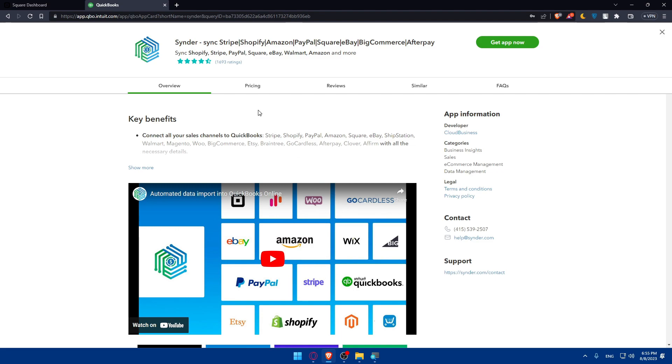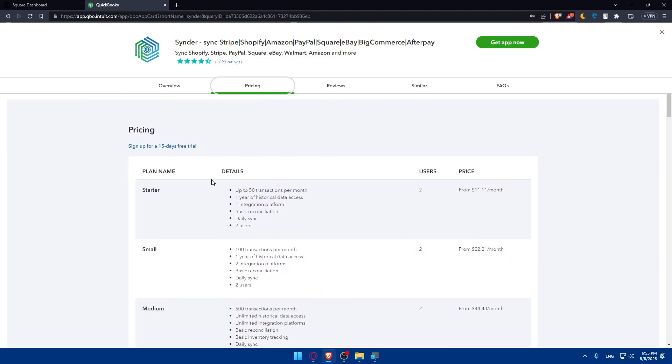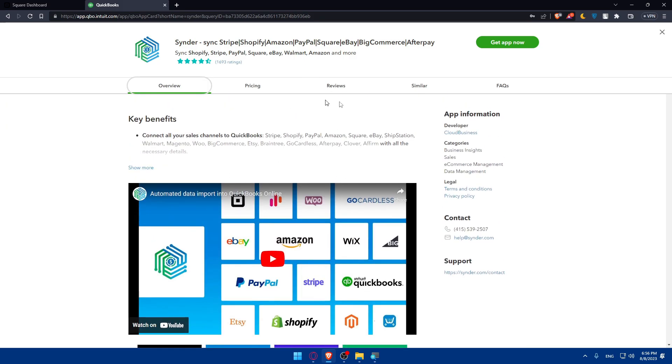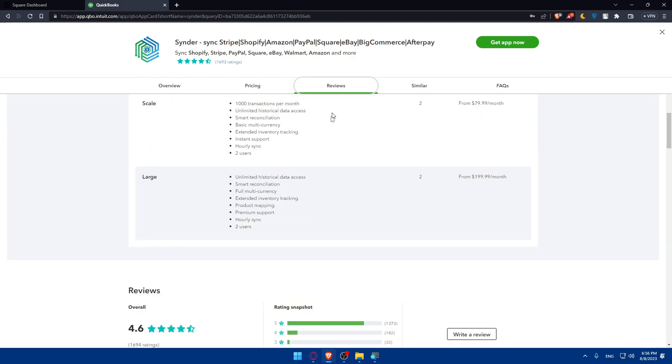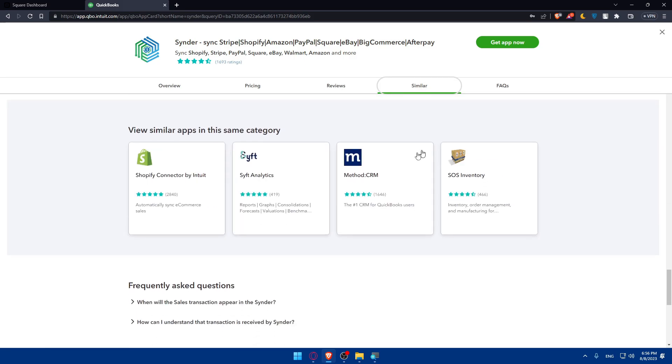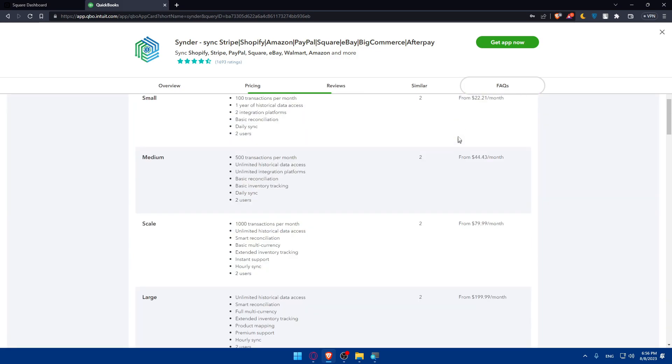Whatever app you choose, make sure to see the price, if there's a free plan, and see the overview, the features of the app, the reviews of people about the app, and the frequently asked question about this app. If you want, you can simply click on get app now. And once you get the app, make sure to simply connect to your Square account. It's going to be very simple.